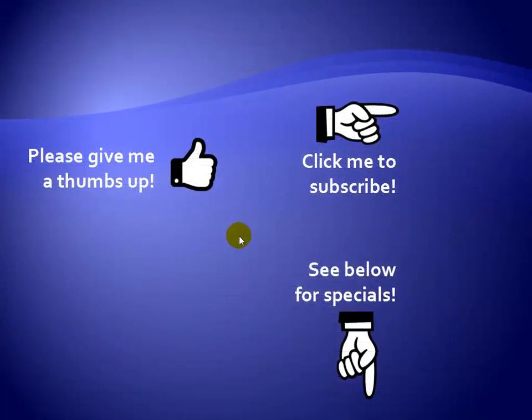Thanks for watching. As a quick reminder, if you like my video, please give it a thumbs up. You can also click on me and subscribe to my channel to get notified of the latest videos. And for great specials on my products, please see the description below this video.